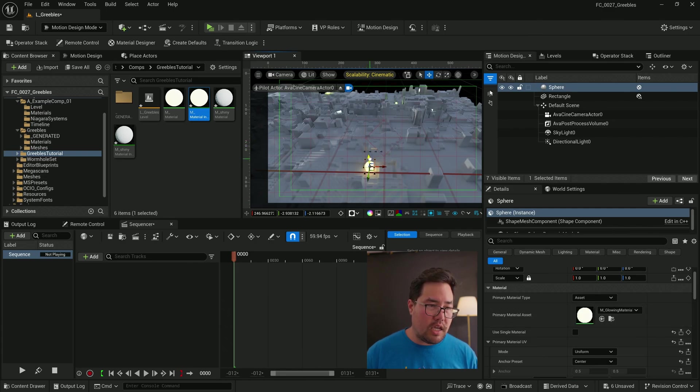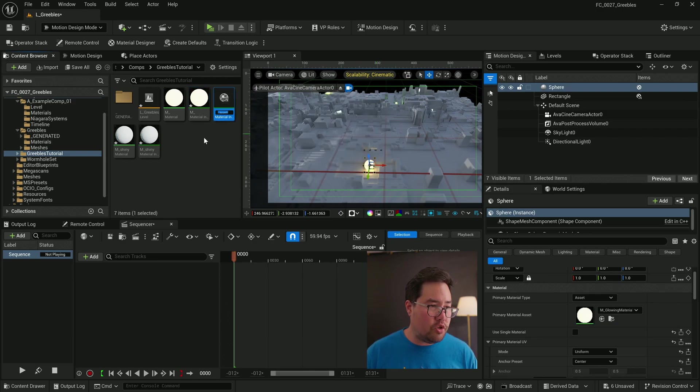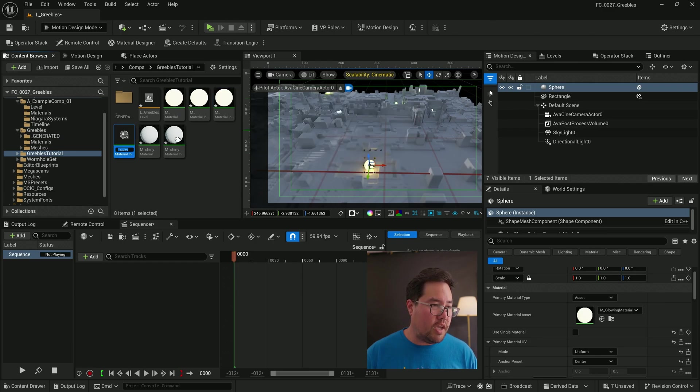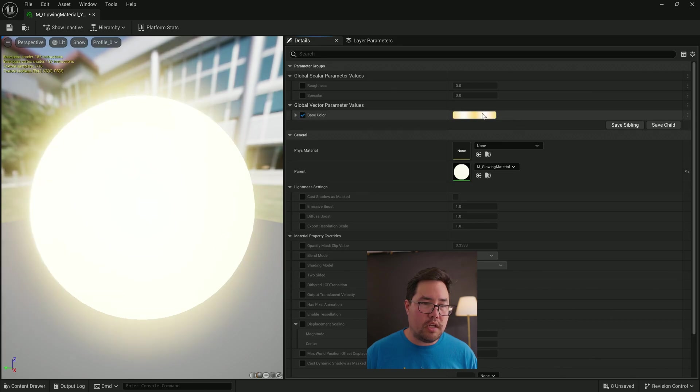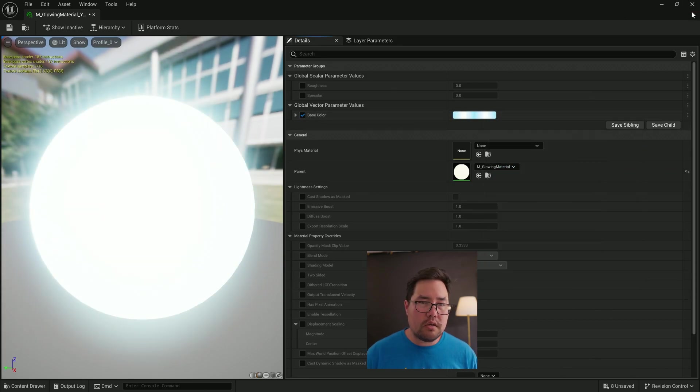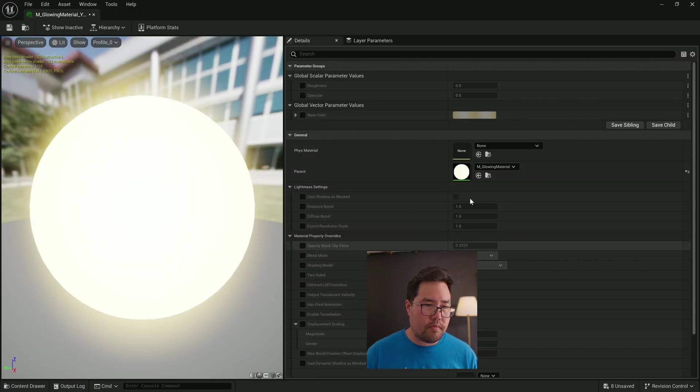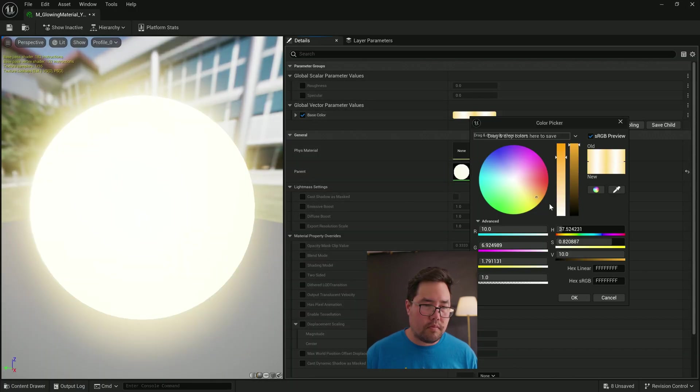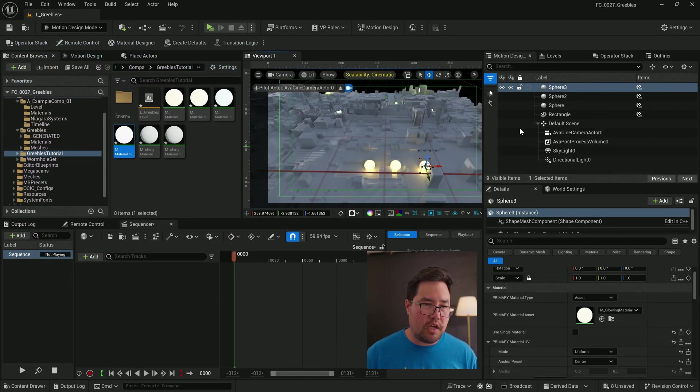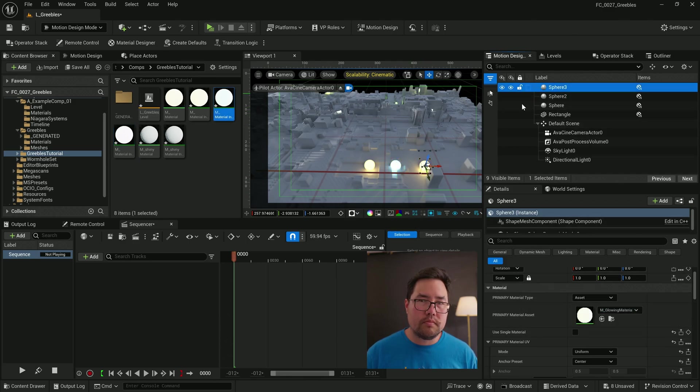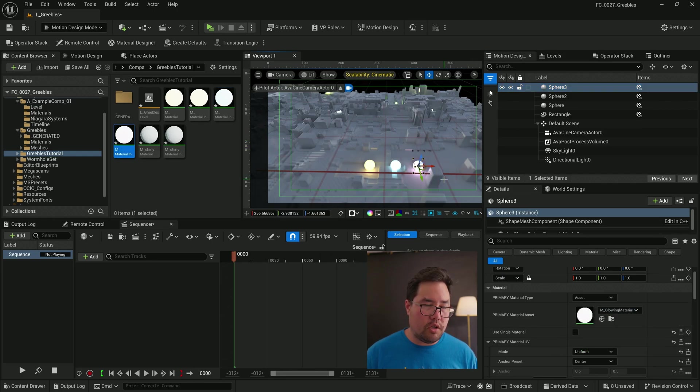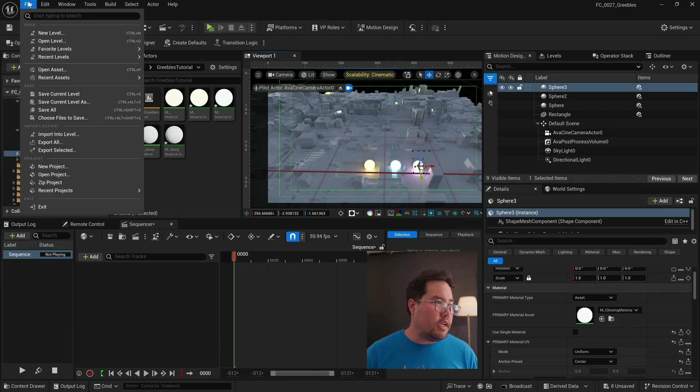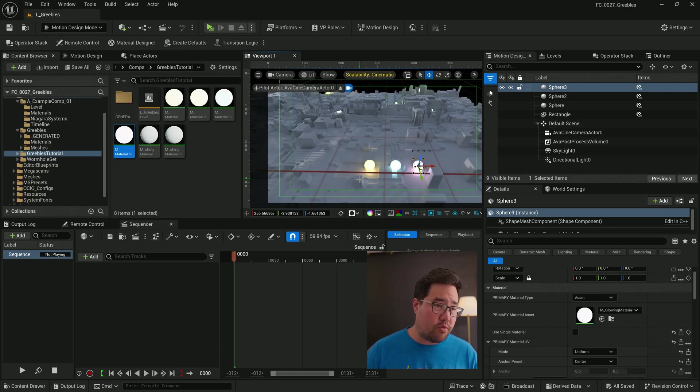And you can see that it actually casts some light on our greeble because that's true geometry now. I'm going to duplicate that a few times and I'm going to make one blue and I'm going to make one pink. Just going to duplicate my sphere a couple of times, change the material on each. There we go, got our three glowy spheres.